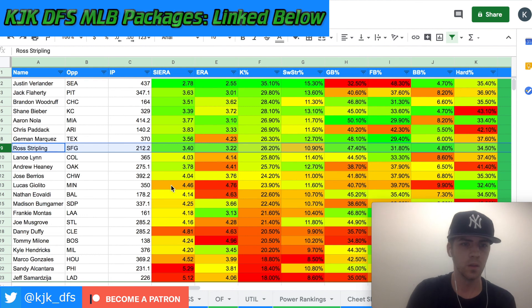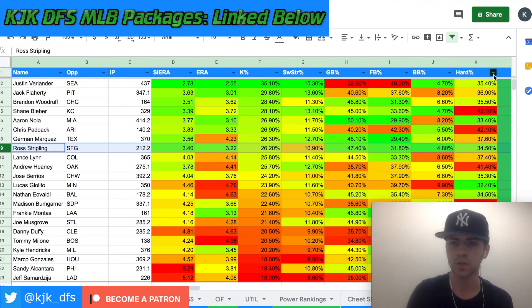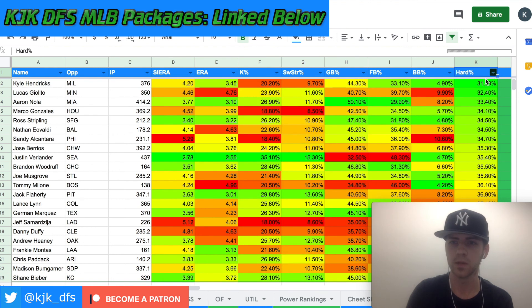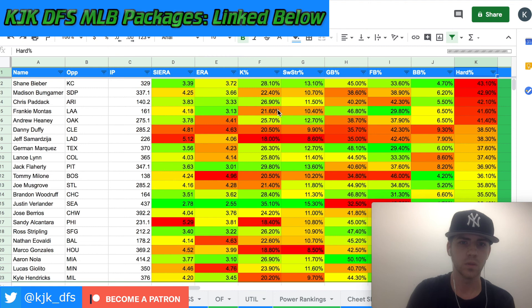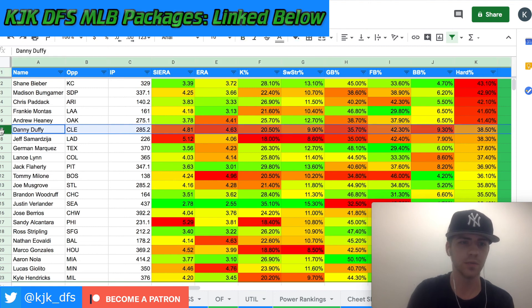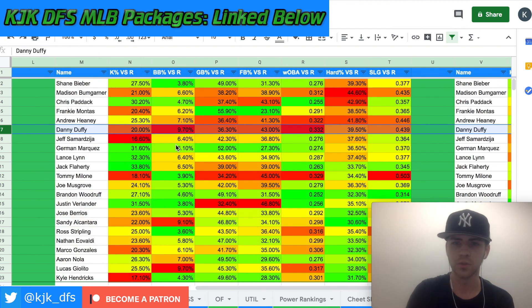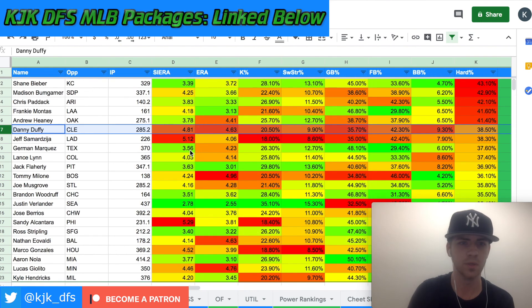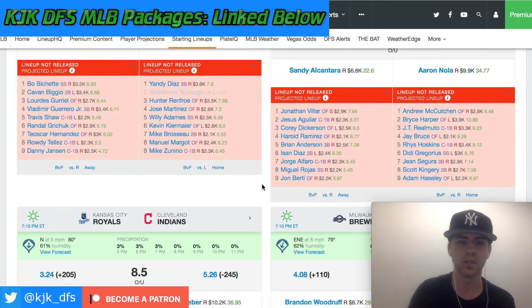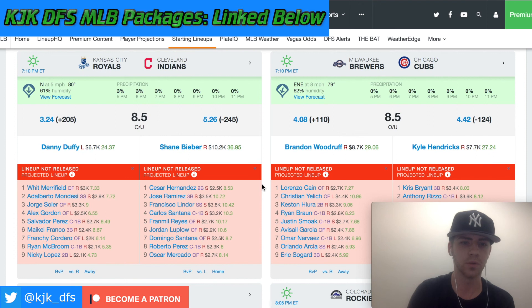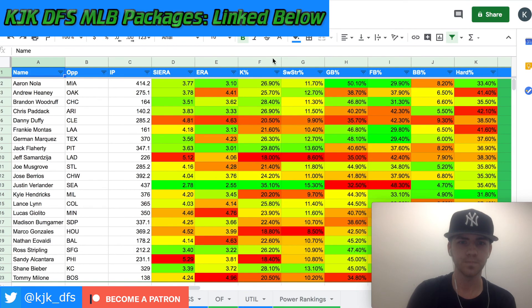Moving to the hard contact rate column — sort that — and you'll see a lot of red. Danny Duffy is a guy that really struggles against righties. Moving along the sheet you'll see a lot of red, taking on Cleveland, a team that's pretty solid up and down with some good lefty mashers. You've got Framel, Reyes, Luplow in the lower part of the order, and then obviously Jose Ramirez, Lindor, and Santana. Definitely a guy I'm looking to target.